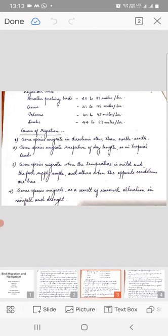Some species migrate when the temperature is mild and the food supply ample and others when the opposite conditions are true. Some species migrate as a result of seasonal alteration in rainfall and drought.